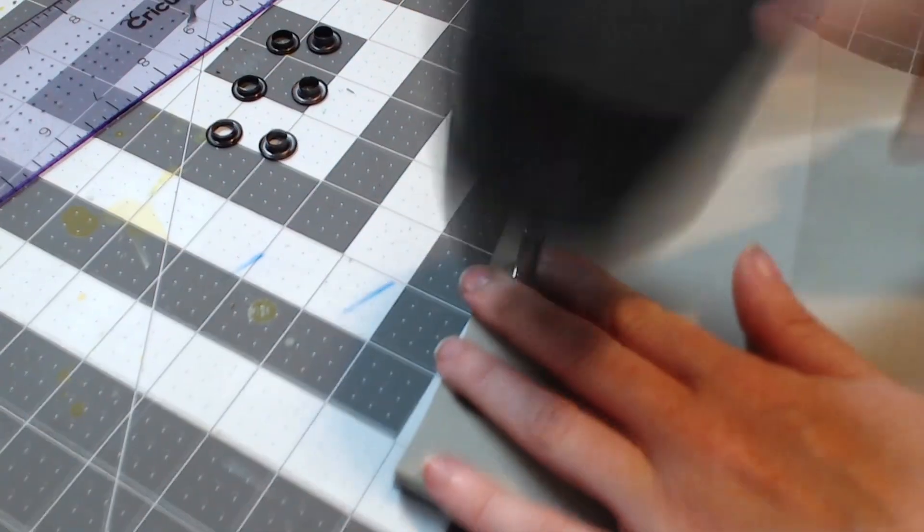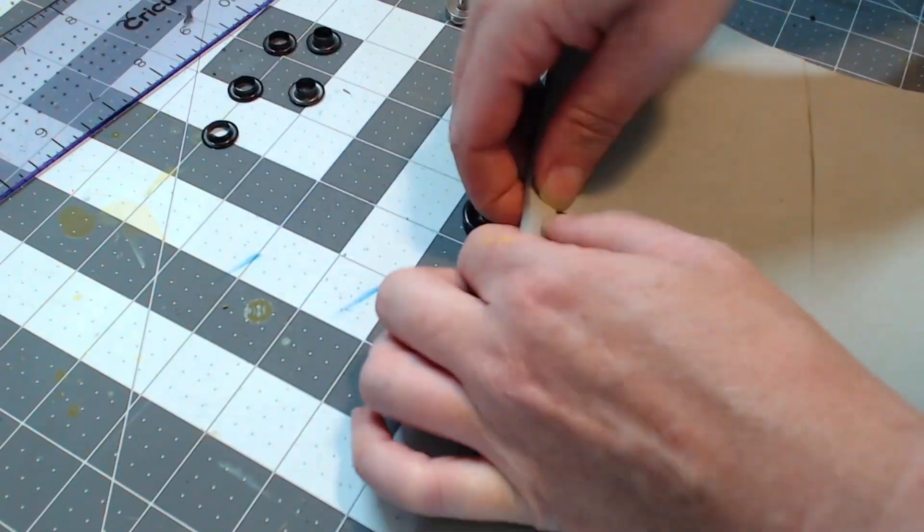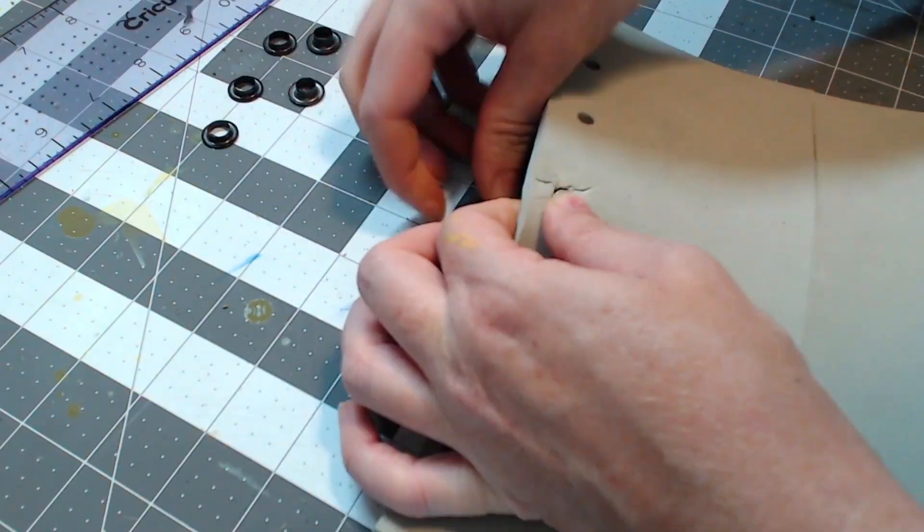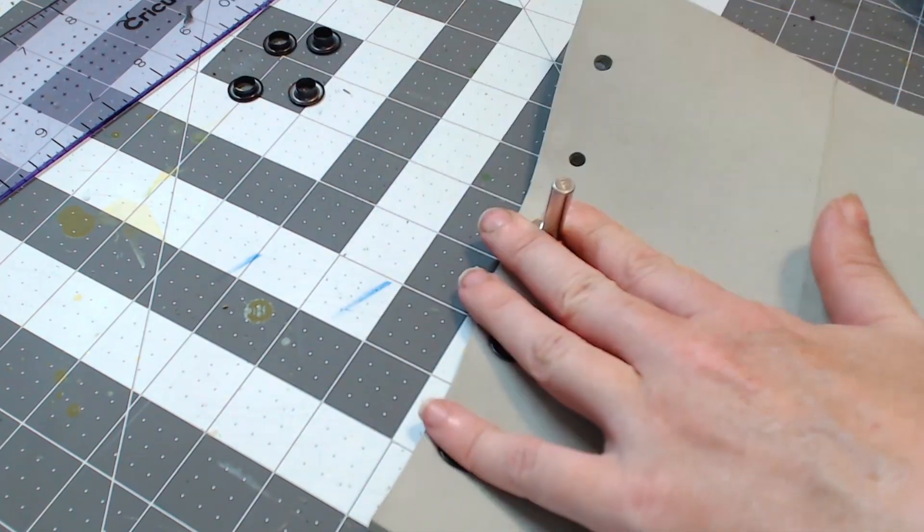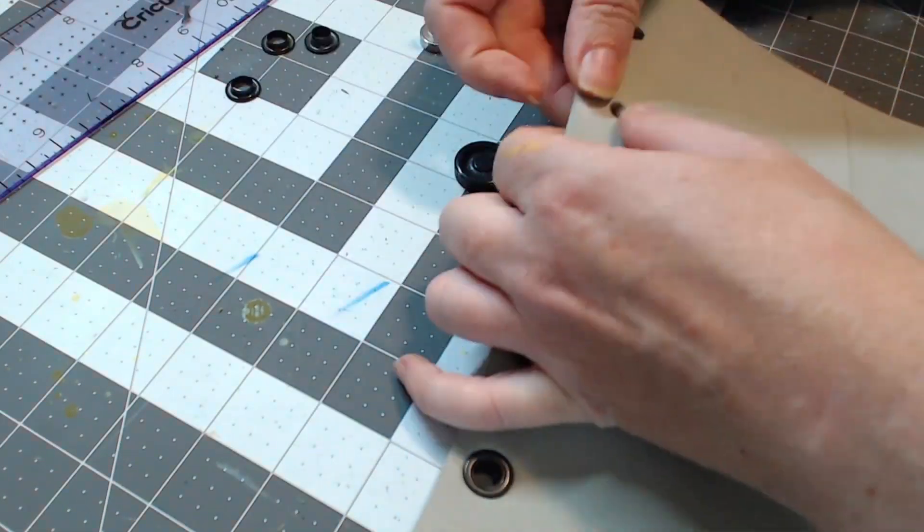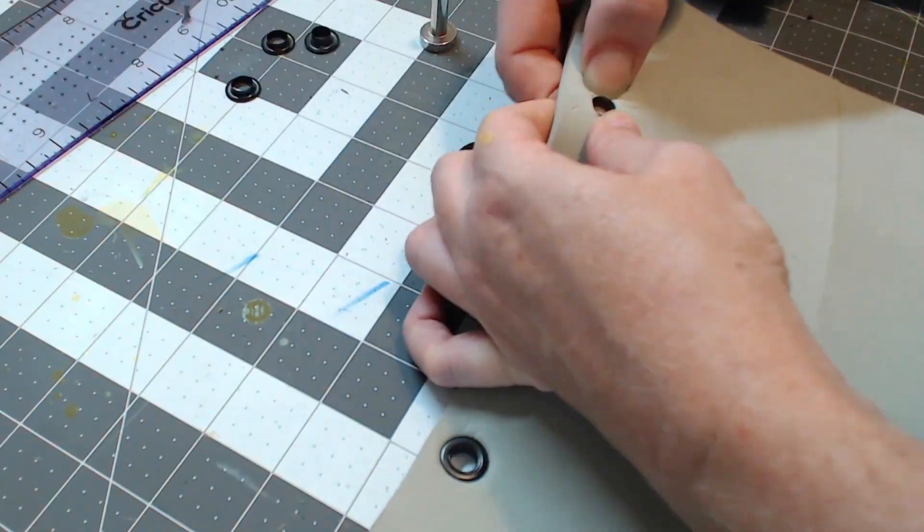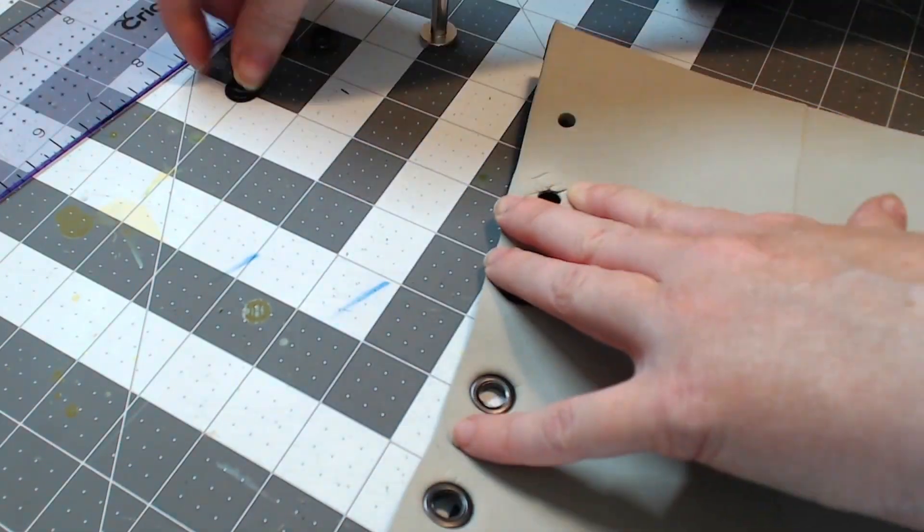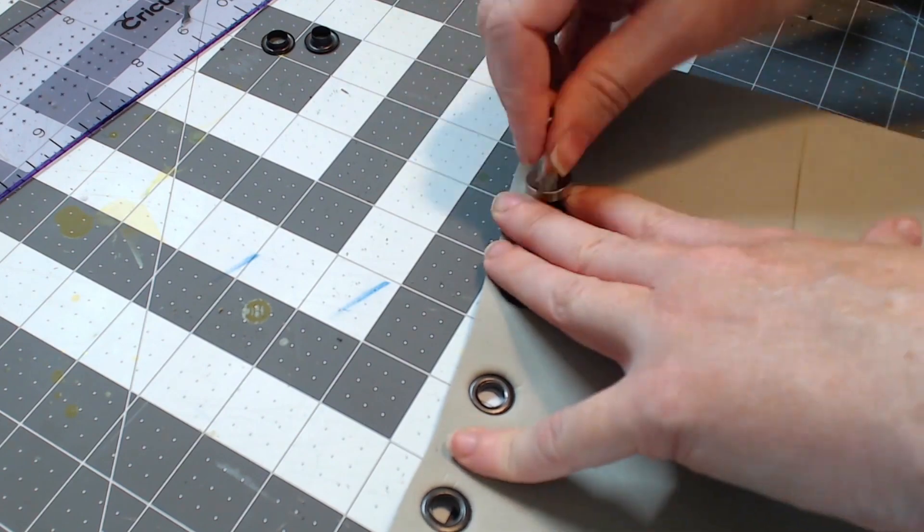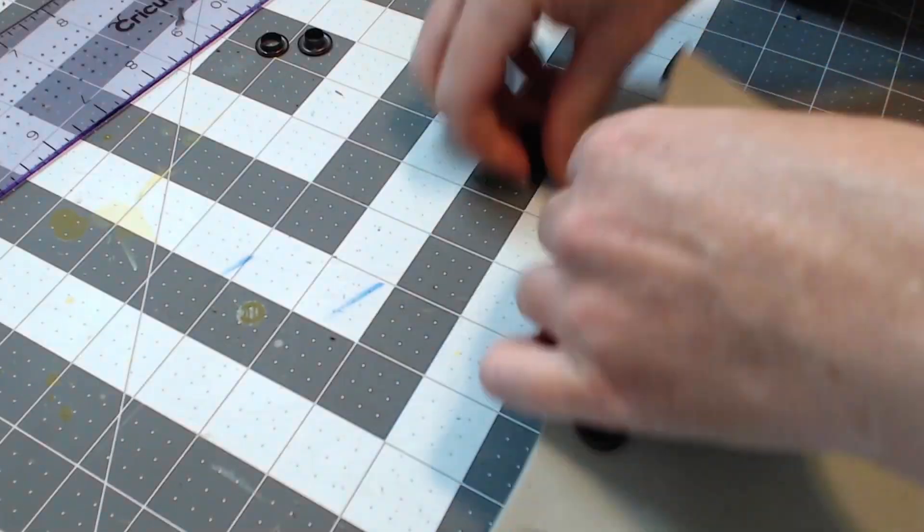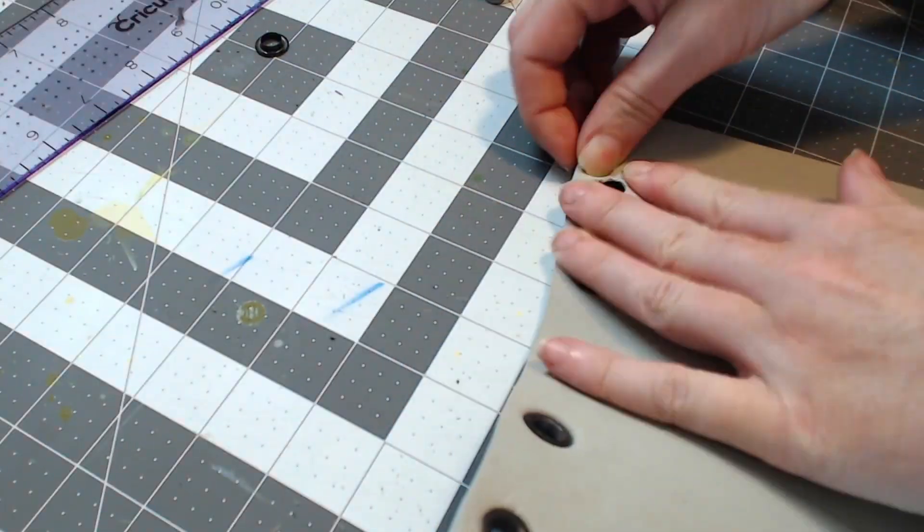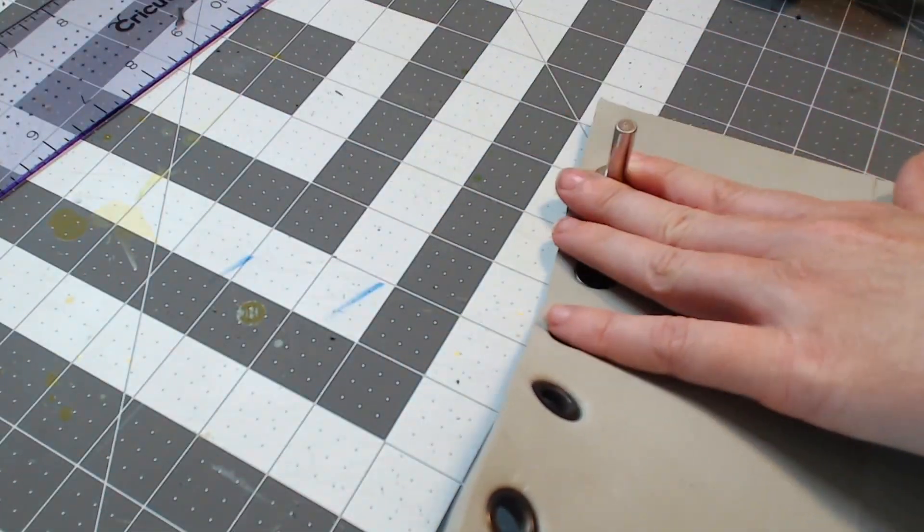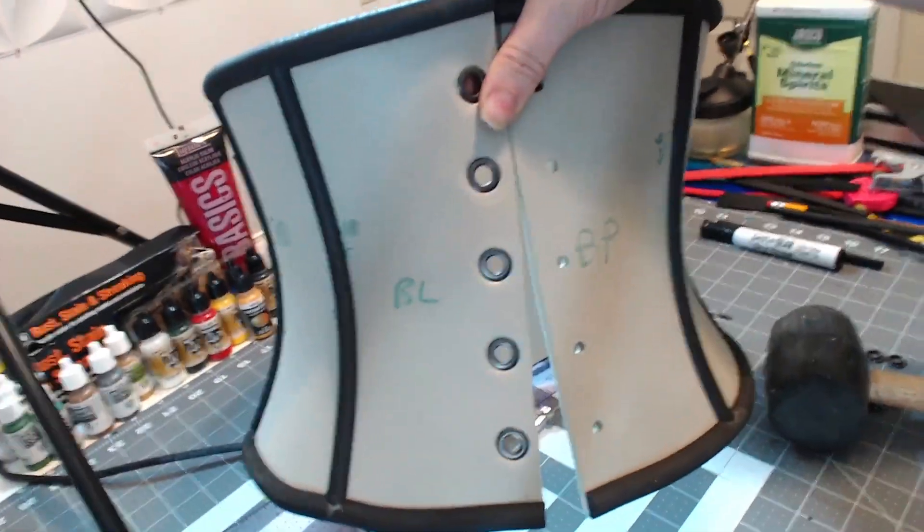And then for the rest of this you can see, as we did earlier, that I'm just going to use the back and the other piece of the attachment tool to attach the grommets to the back of the corset.